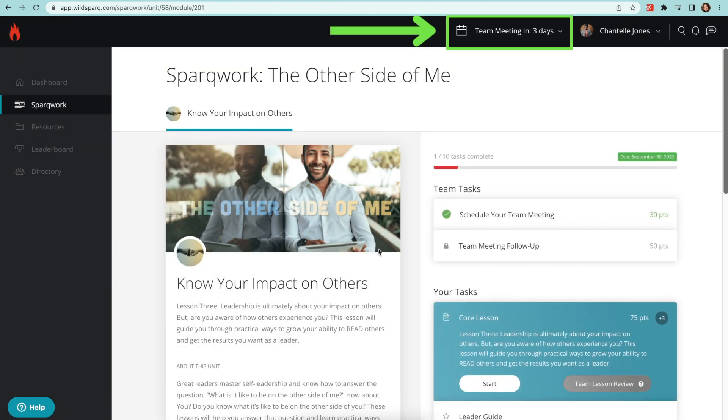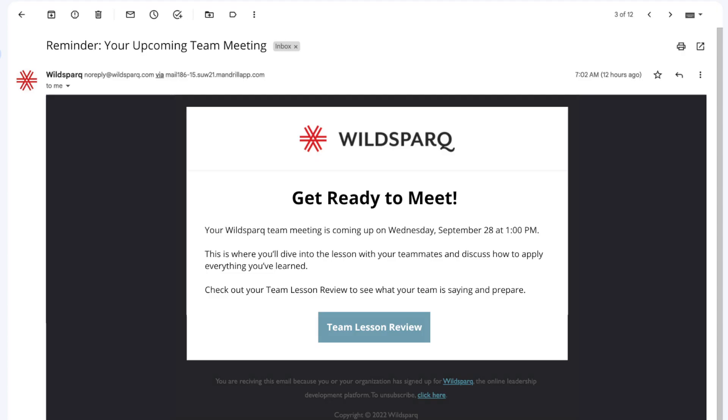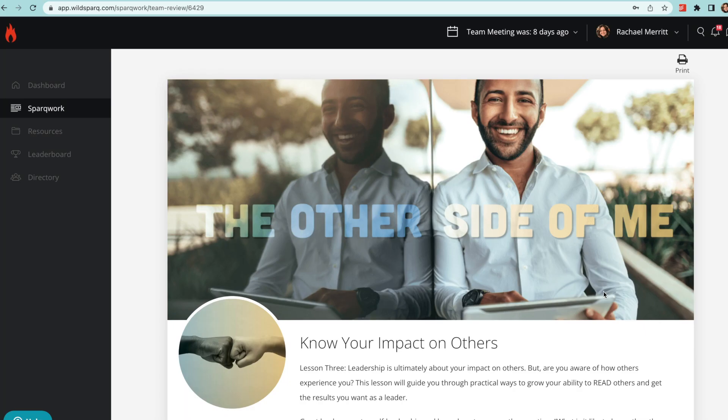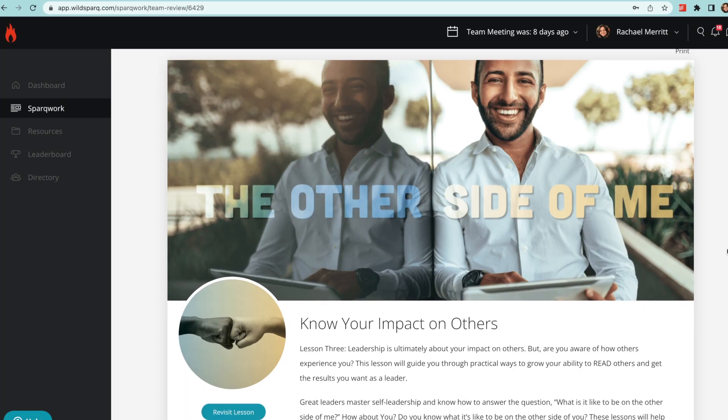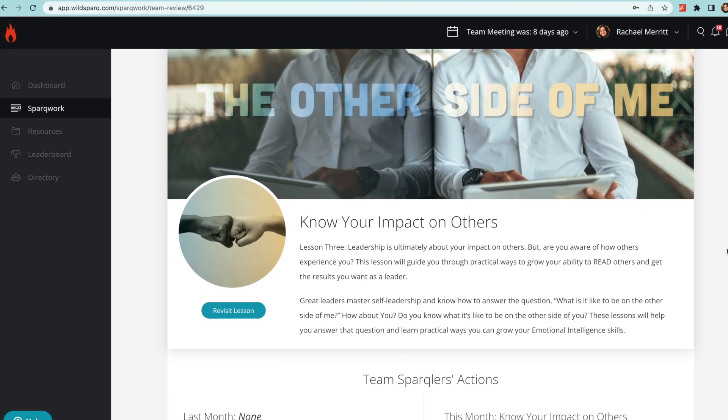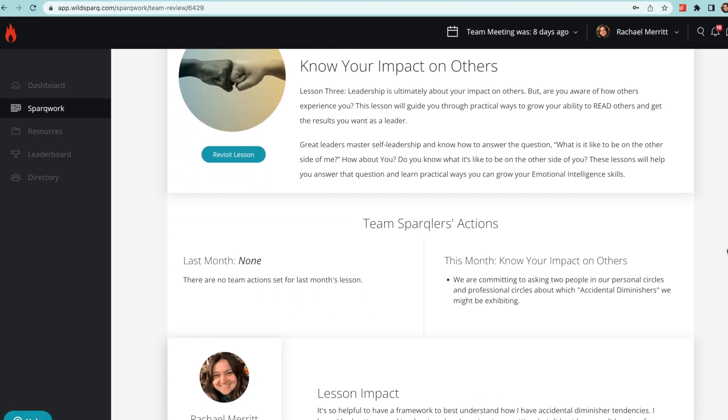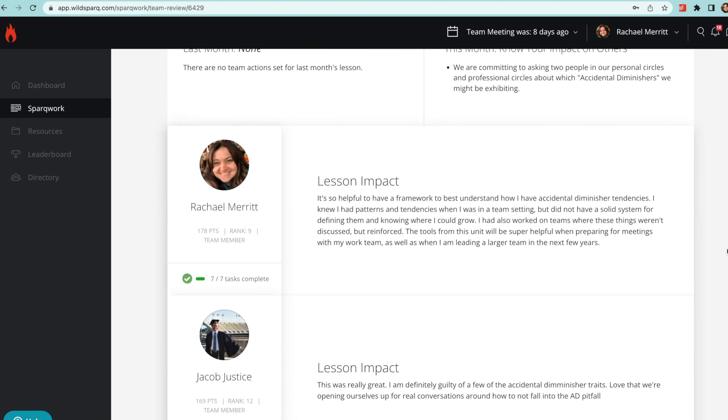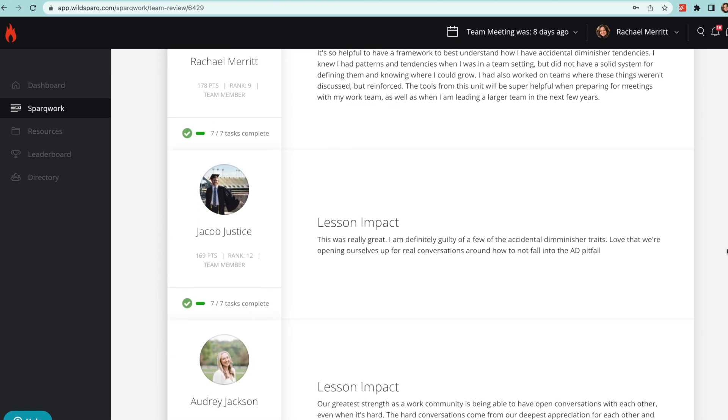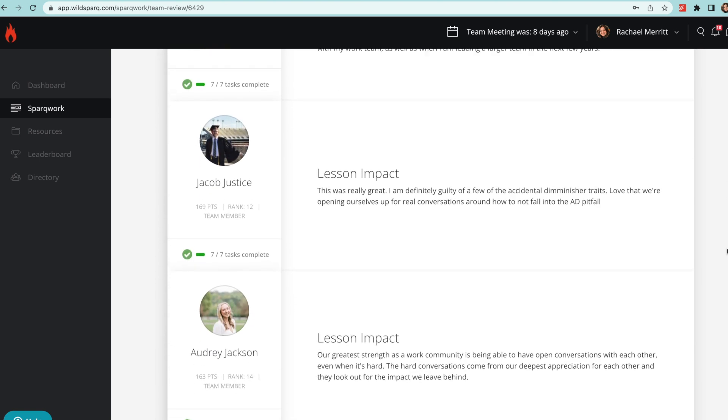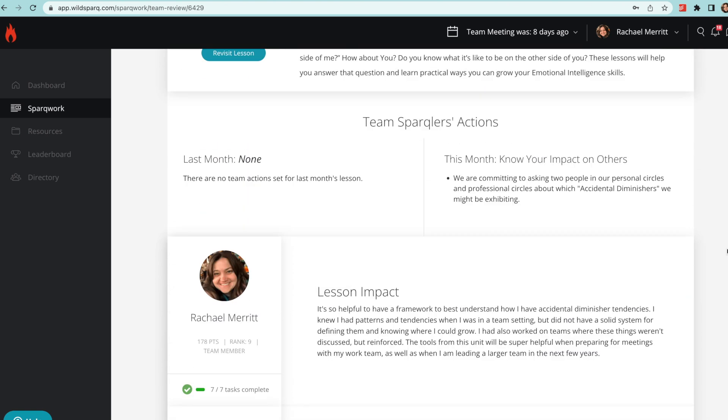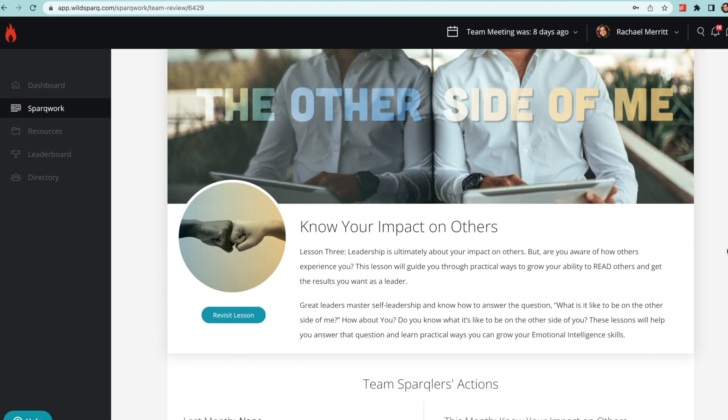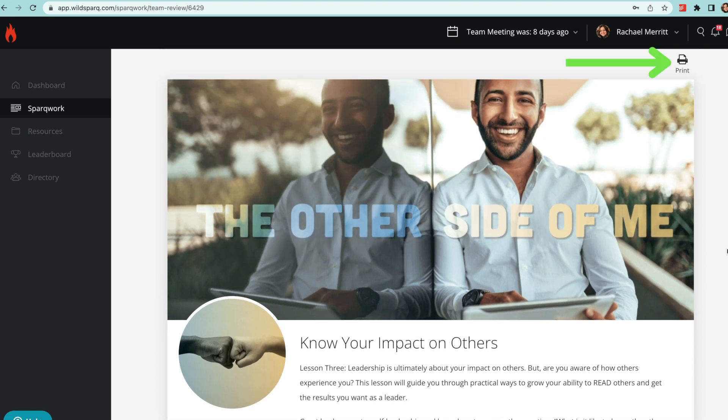They'll also see a countdown within WildSpark, get meeting reminders, and have access to the team meeting review—a new game-changing tool for reviewing a condensed lesson and team stream right before the meeting, helping you unlock more engaging discussions. You can even print this and take it with you to the meeting.